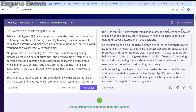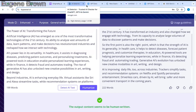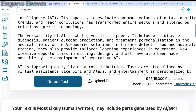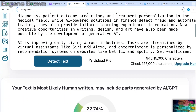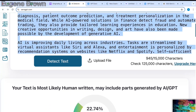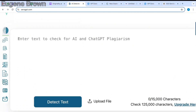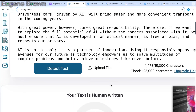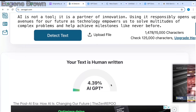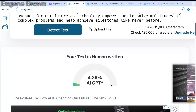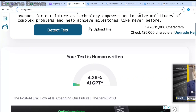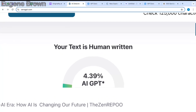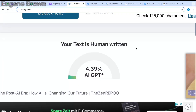Now I'll come back to Bypass AI and copy the humanized text. Let's go back to ZeroGPT — I'm going to clear out this text and paste in the humanized text from Bypass AI and detect it. We have a lower AI percentage from Bypass AI: just 4.39% — so this is human-written. This shows that Bypass AI is better.